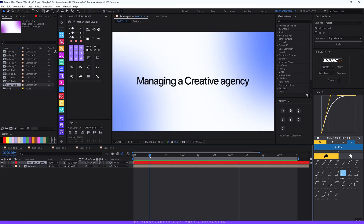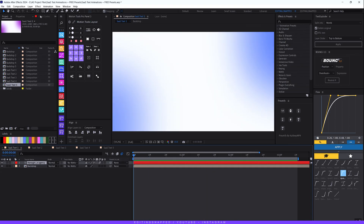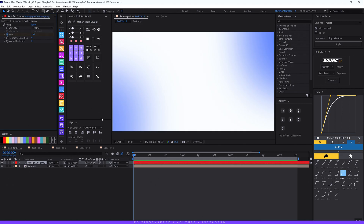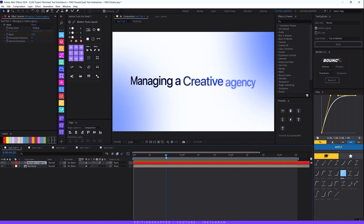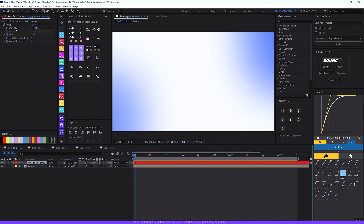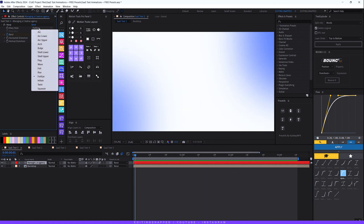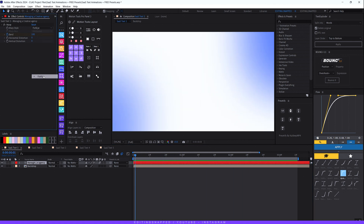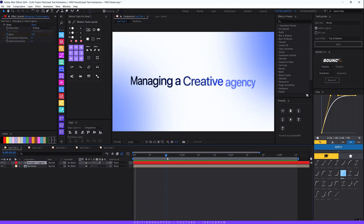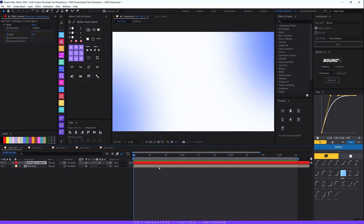Turn on Motion Blur for the most realistic feel for your text animations. On this text I've also added a simple Warp effect — I animated the Bend property from 100 to 0. The Warp style is set to Fish Eye, and animating the Bend from 100 to 0 gives the final result. That's our first text animation complete.